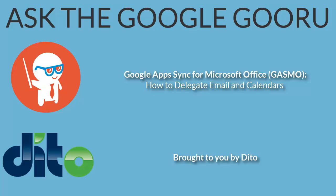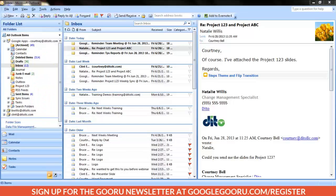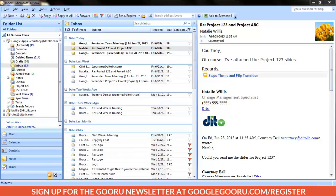Welcome back to Google Guru. This video is brought to you by Dido. Hi, I'm Courtney, Change Management Specialist at Dido. Welcome to this video on Google Apps Sync for Microsoft Outlook. In this video, we'll review the steps necessary to delegate your email and calendar to another person, and how to view and manage delegated accounts in GASMO.